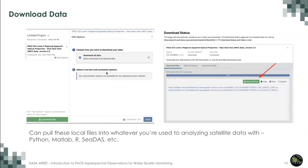An alternative to the EarthData Search GUI is the EarthAccess Python library, which provides an easy way to search, download, or stream NASA Earth science data with a few lines of code. Streaming means the data is read directly from the cloud to your local computer without ever being downloaded — it never touches your local system but you still have access. This library is under active development, originally developed at the National Snow and Ice Data Center but now with many contributors, and is available on GitHub.